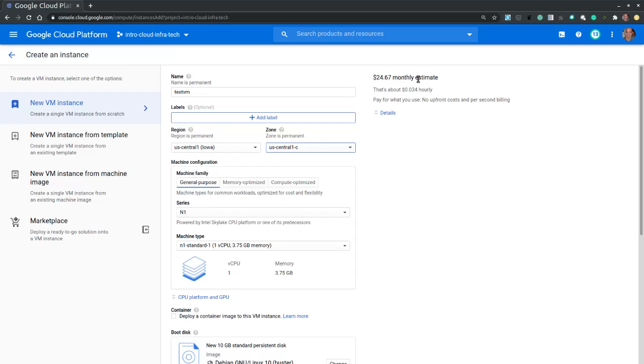We can, however, save on costs by stopping VMs when they are not in use and then starting them only when we need to perform work.